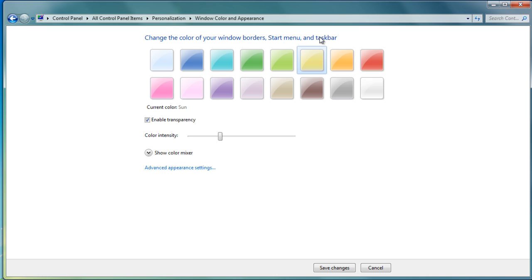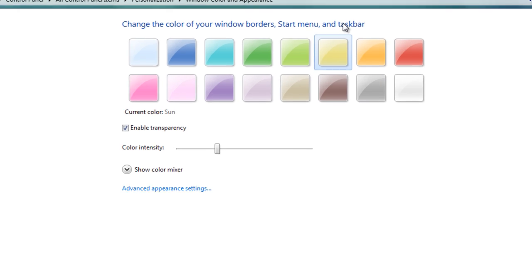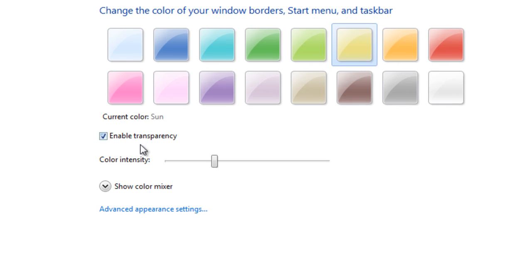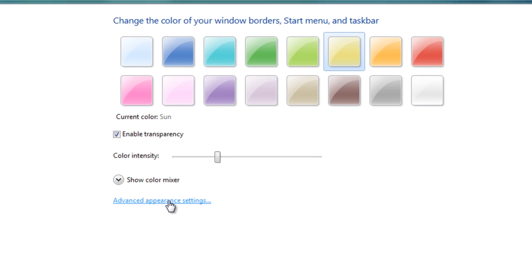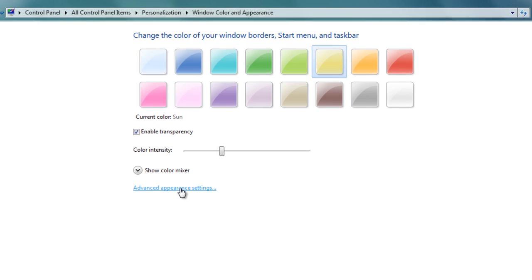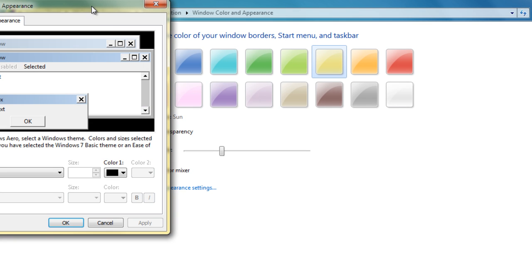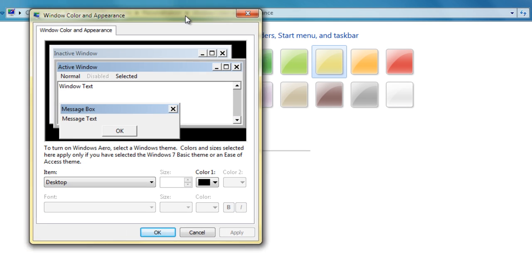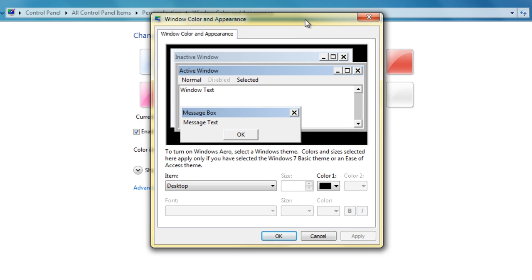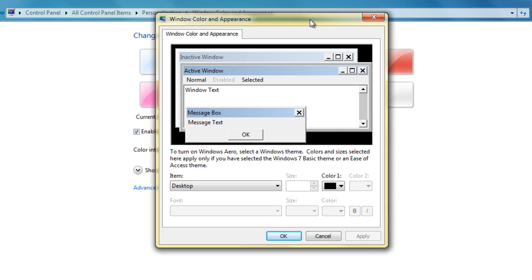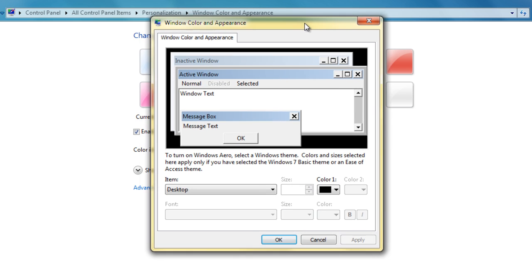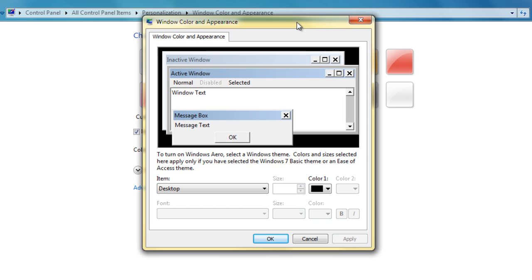To do that, you have to dig a bit deeper and go into Advanced Appearance Settings. It's hidden away and not very obvious. Once you select that, the dialog box opens, and you might be familiar with this from Windows XP or earlier versions.